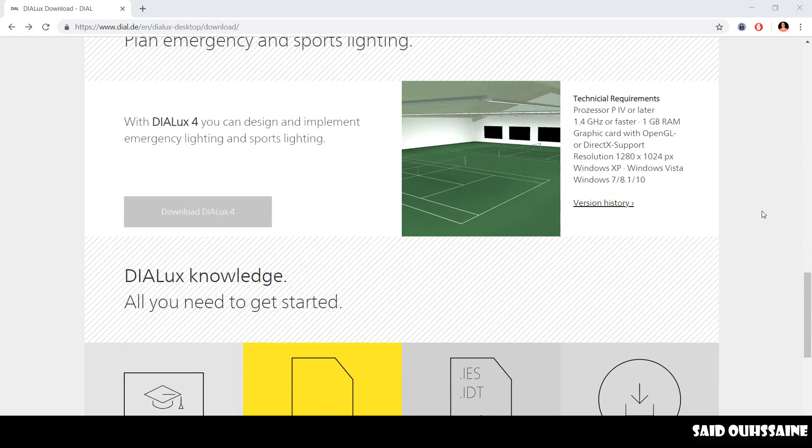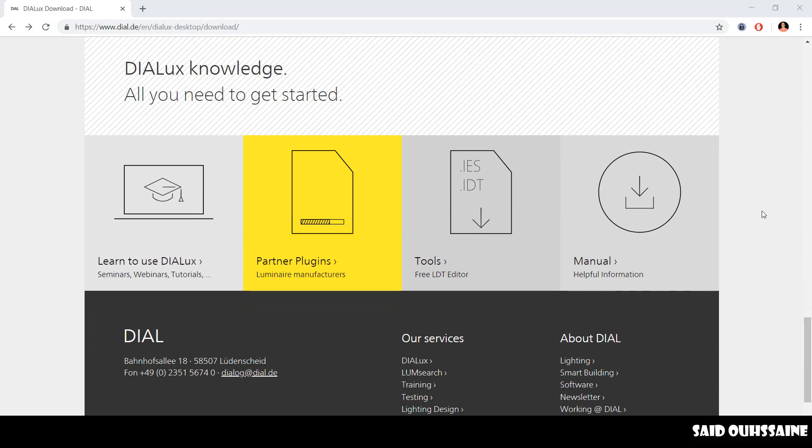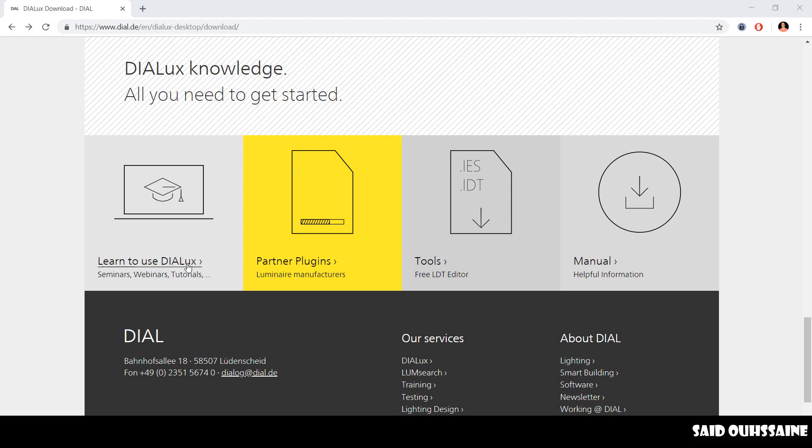If we scroll down, we'll find this DIALux knowledge, all you need to get started. We have this Learn to use DIALux.